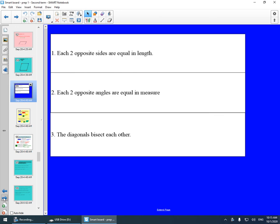Here are the properties. Number one: each two opposite sides are equal in length. Number two: each two opposite angles are equal in measure. Number three: the diagonals bisect each other.